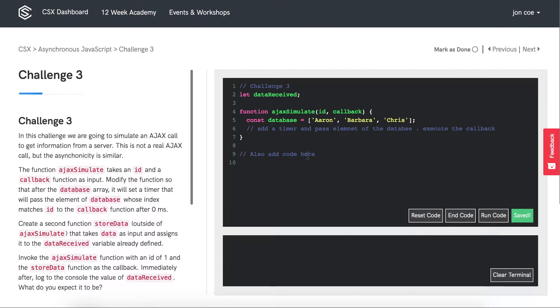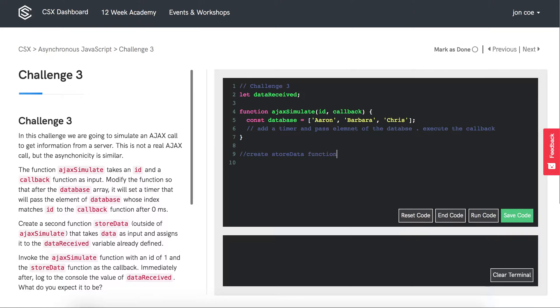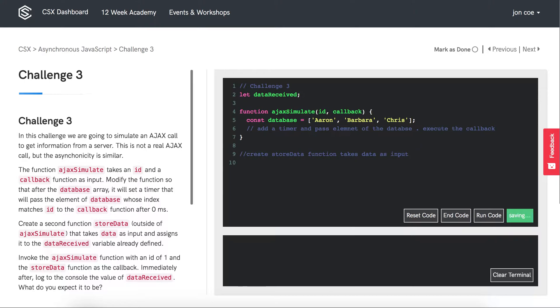The next thing we want to do is create a storeData function that takes data as input and assigns it to data received.